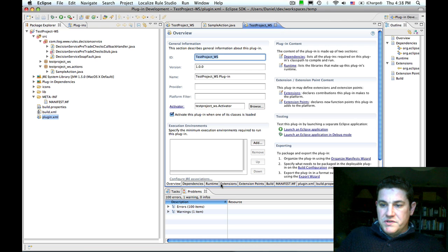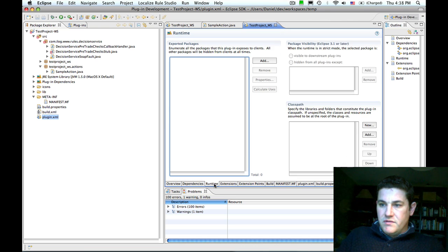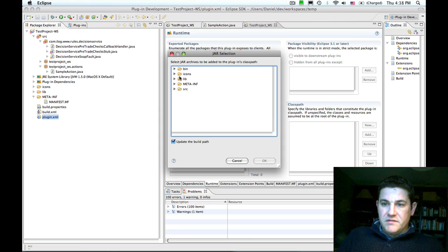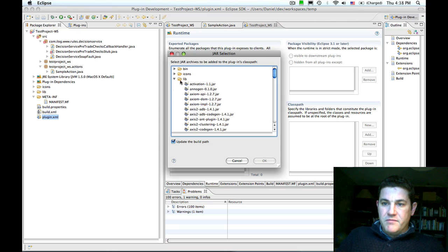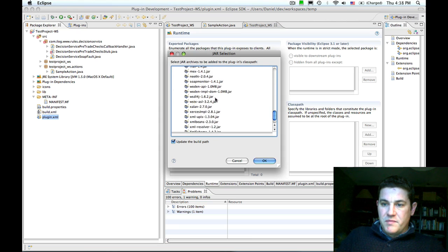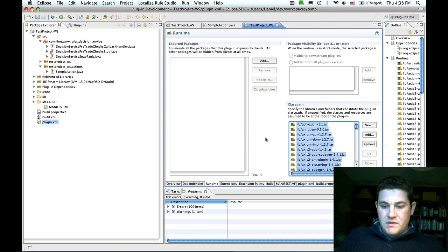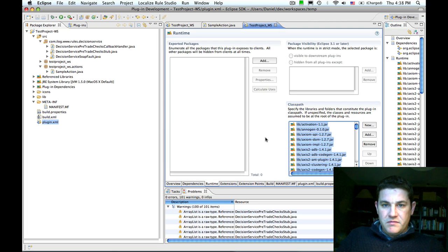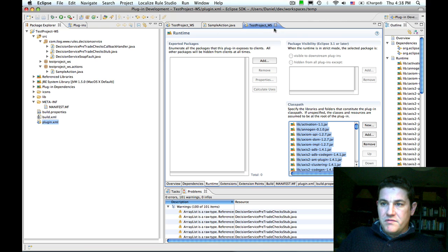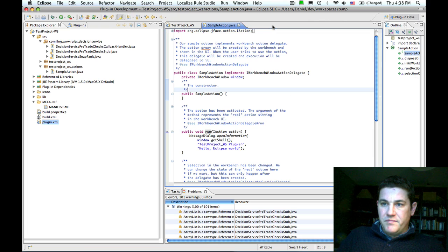switch to the runtime tab, and we will add everything in the lib folder to the classpath for the plugin. When I hit save, the compile errors disappear.